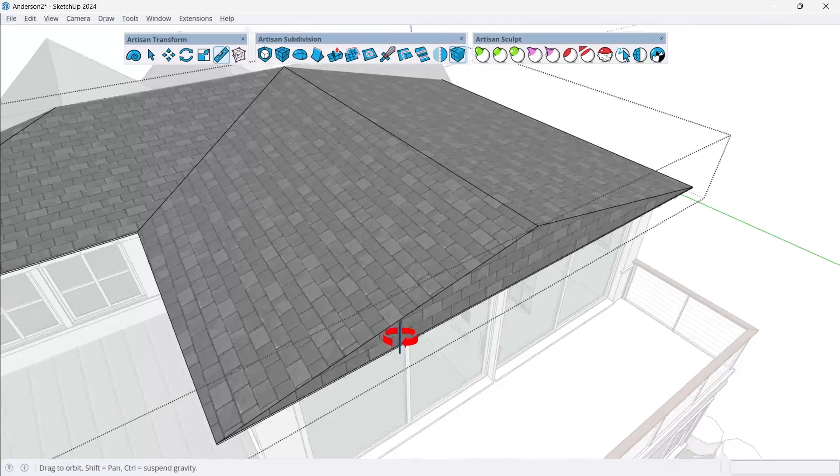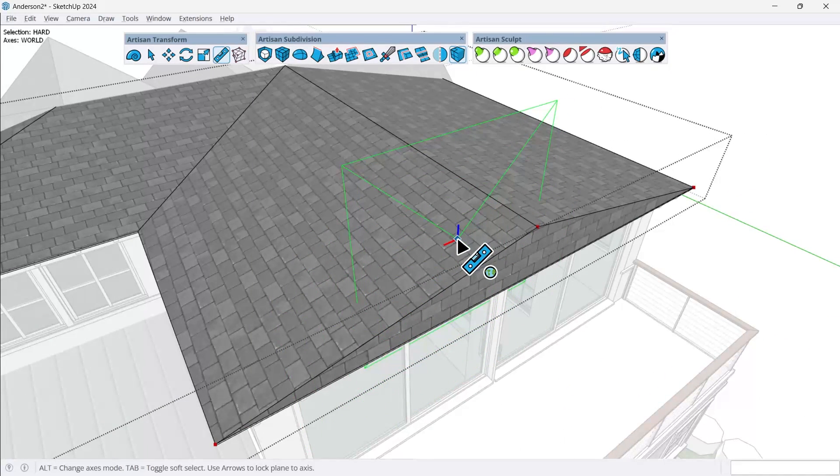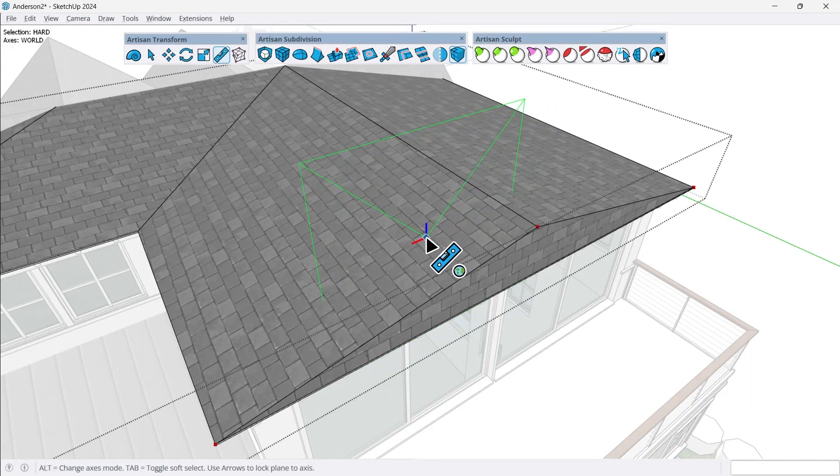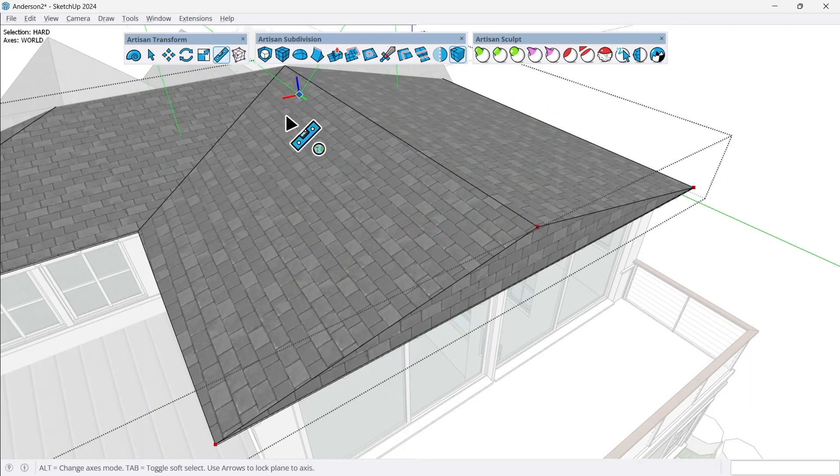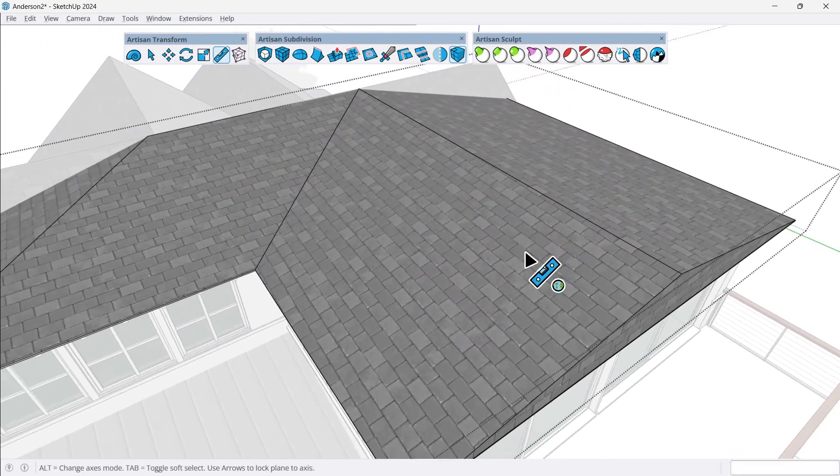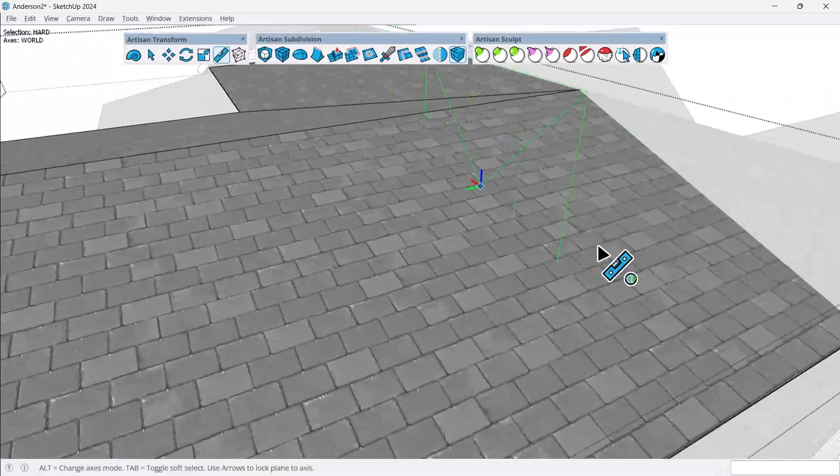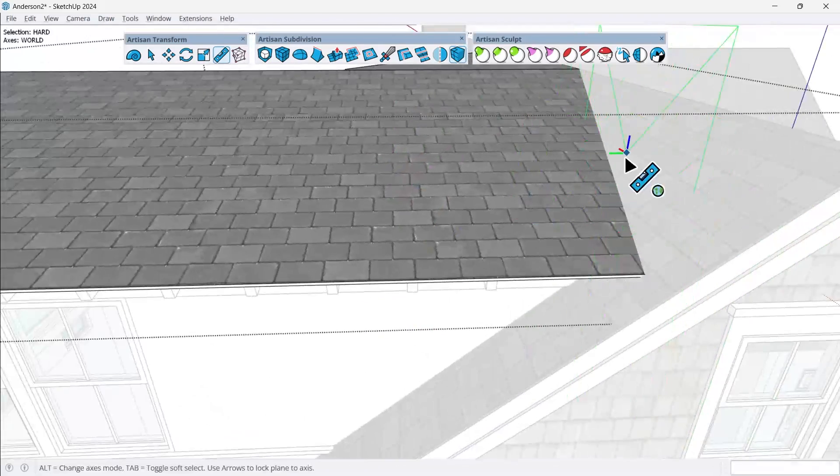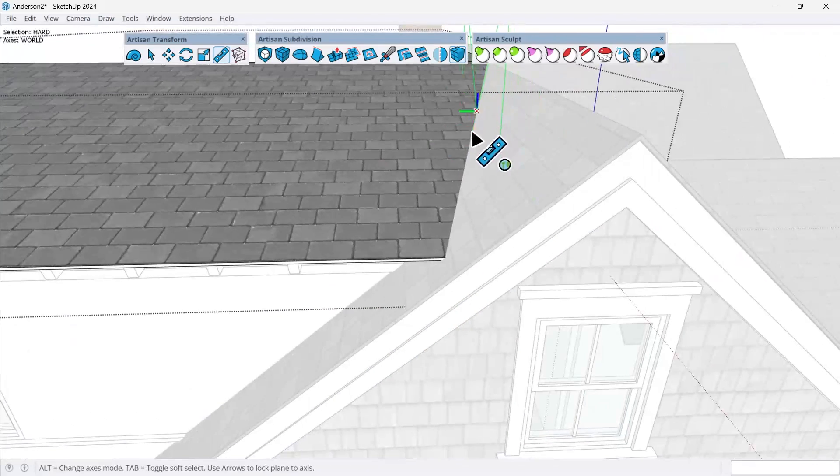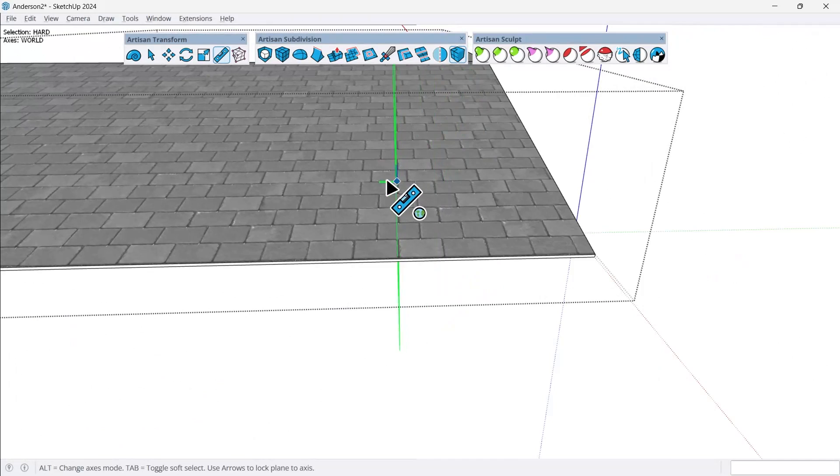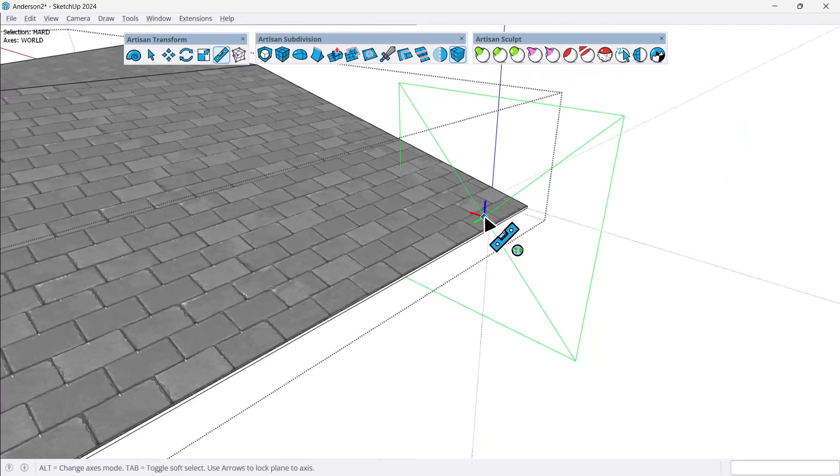Now what we can also do is we can use a couple other tools within Artisan to add more detail to the ridge cap and the valleys of this particular roof. But before we do that, I want to clean this up a little bit. So I had a little bit of mess up here where see how I'm not exactly on this edge. I hide the rest of the model. So I just kind of drew it straight through.